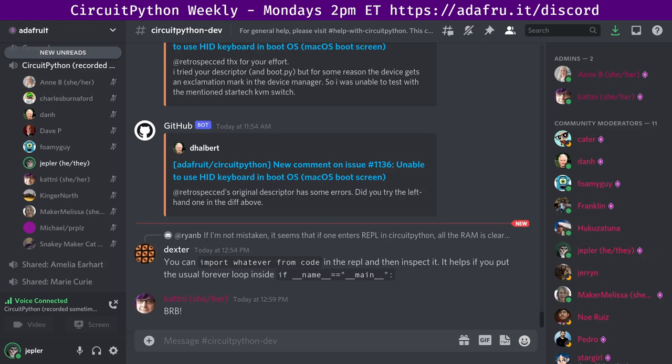This meeting typically happens on Mondays at 2 p.m. Eastern, 11 a.m. Pacific, except when it coincides with the U.S. holiday. In the notes doc there is a link to a calendar that you can view or add to your favorite calendar app. We also send notifications about upcoming meetings via Discord. There is a notes document to accompany the meeting and recording. As we go through the meeting, I add timestamps to go with the video so that you can skip around to see just the parts that interest you the most.